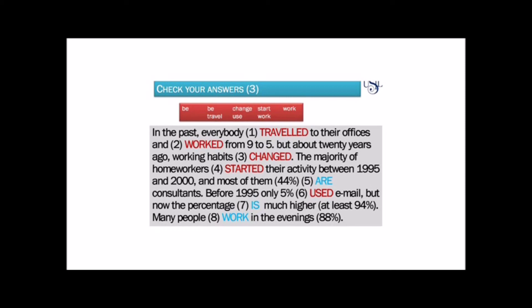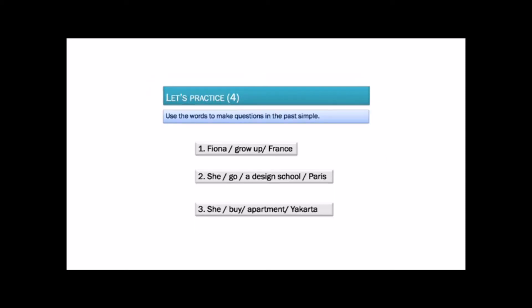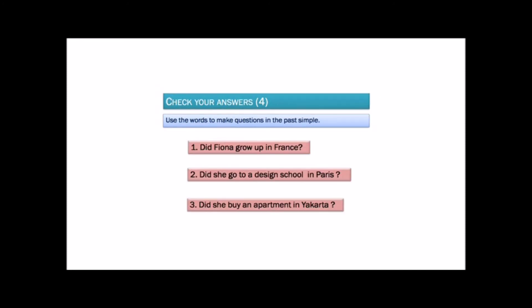Now read it, please. This time you have to make questions in the past using the words given. Remember to use additional words to make a complete question. Don't forget to use 'did'. Ready? Write the questions on a piece of paper. Make a pause if you need more time. Let's check your answers. Number one: Did Fiona grow up in France?